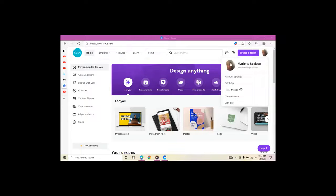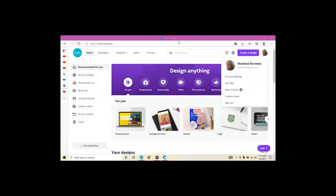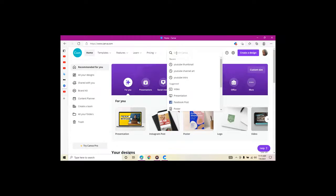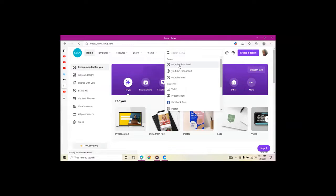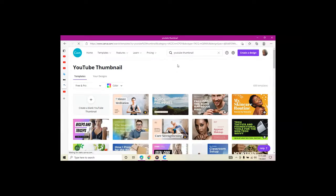The first thing you want to do is log into your Canva account. When you're logged in, you're going to type in the search bar YouTube thumbnail.